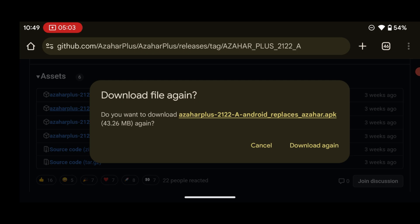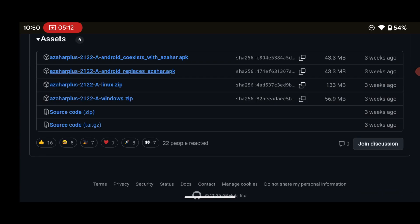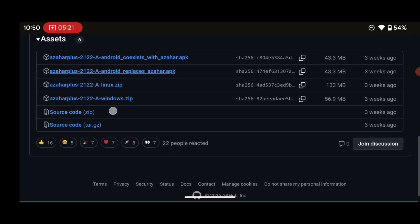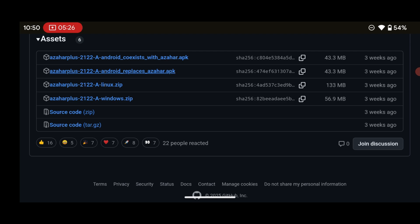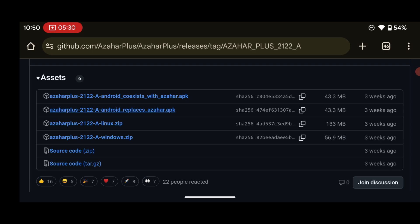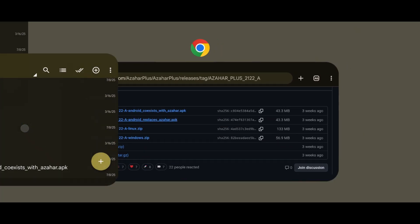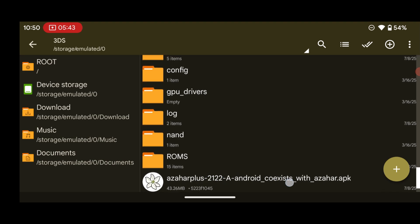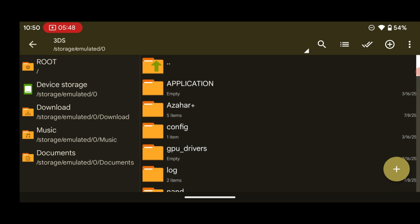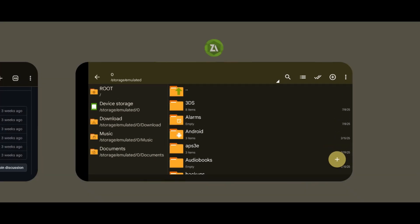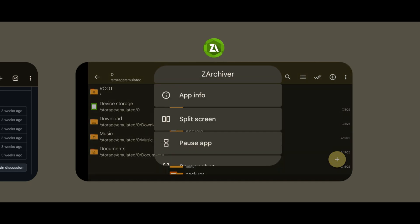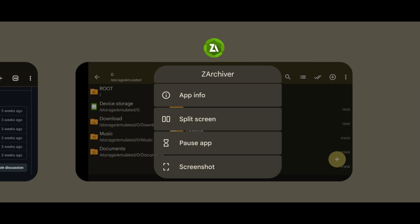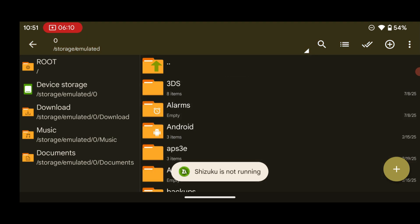I've already downloaded the emulator so I'll press cancel on the re-download prompt. For those of you on Linux or Windows: if you're on Windows, choose the Azahar Plus Windows version; if you're on Linux, choose the Linux version. But this tutorial is targeted at Android, so choose the Android version. After downloading, you'll also need a file manager like Z Archiver, which you can download from the Google Play Store.